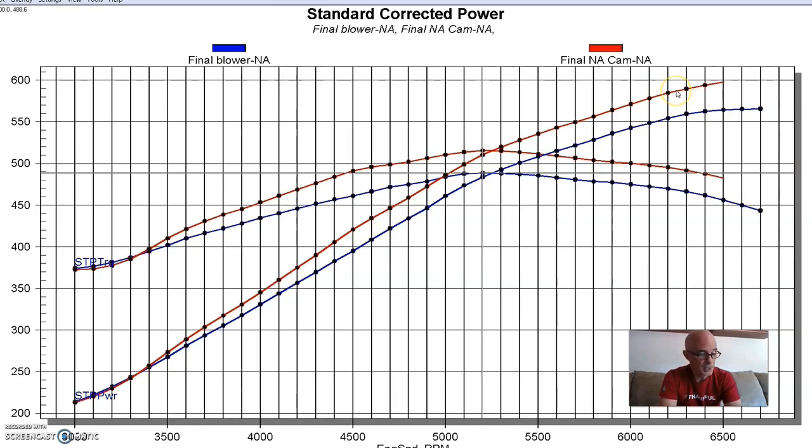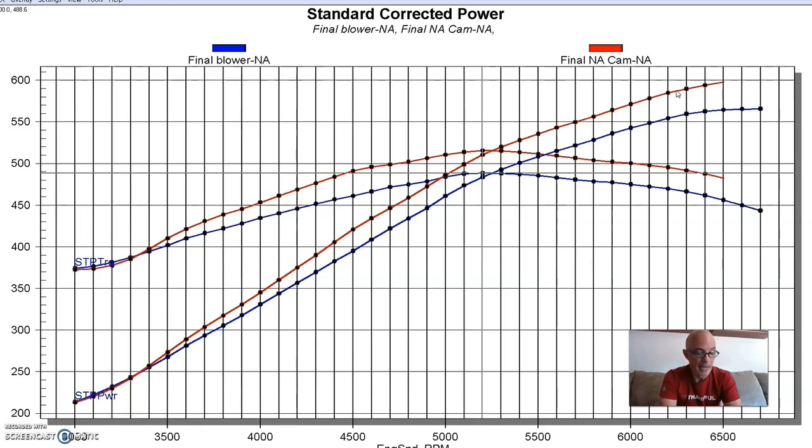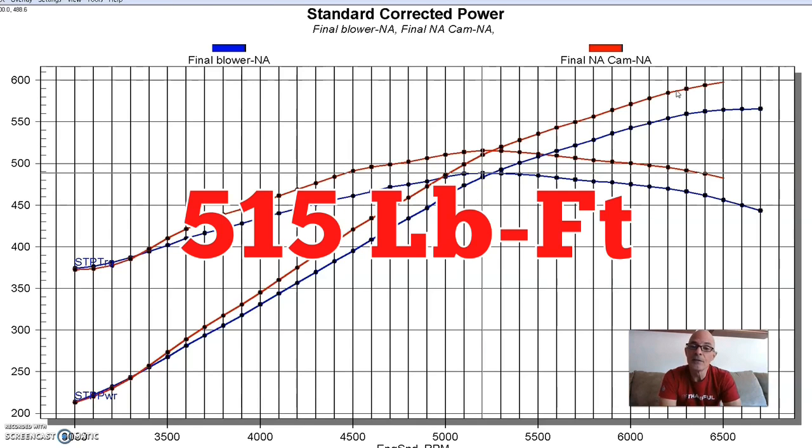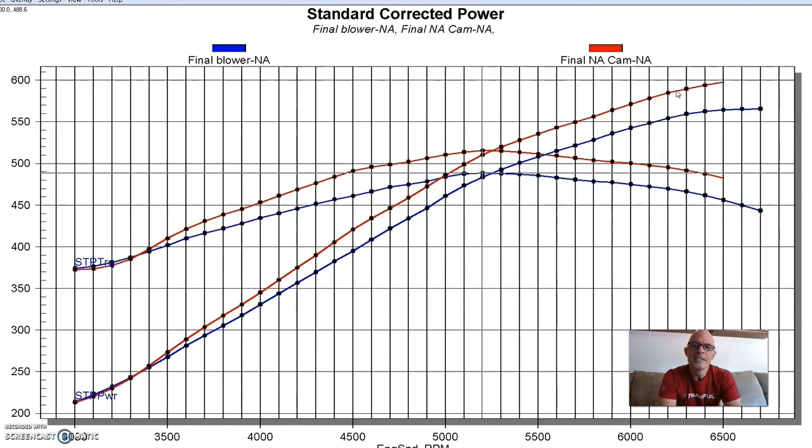So equipped with this cam, our combination produced 597 horsepower and 515 foot-pounds of torque. So not surprisingly, the bigger cam, bigger NA cam, made more power NA after all. The blower cam was designed to run with boost, right? Now let's find out how these two cams compare once we add boost.